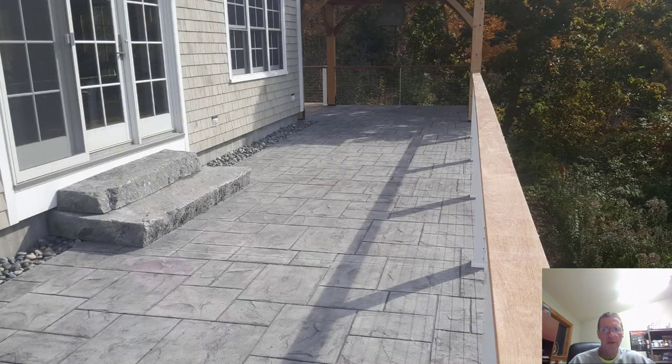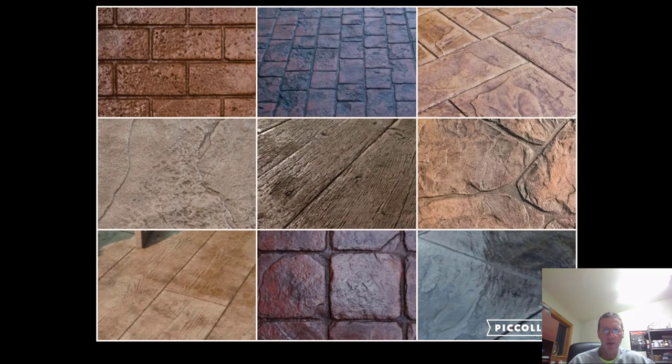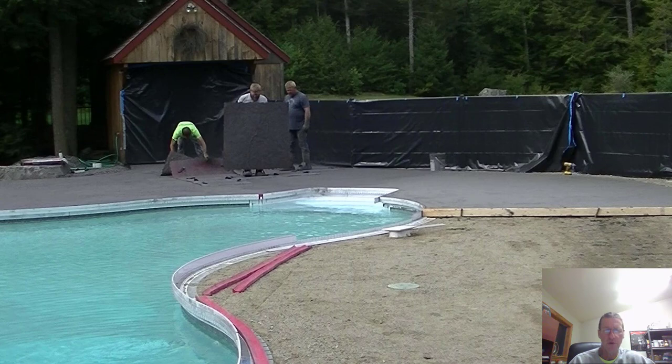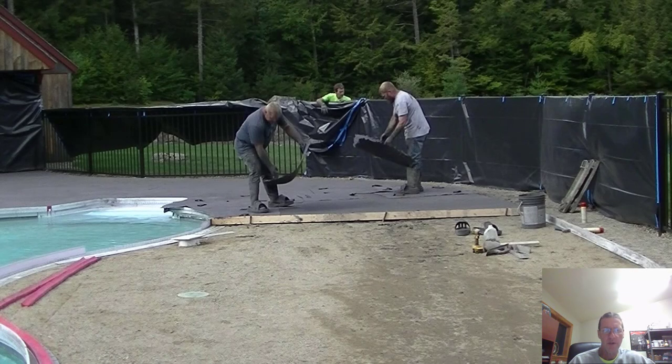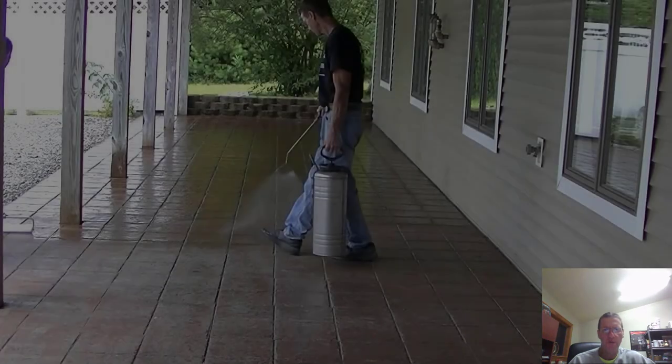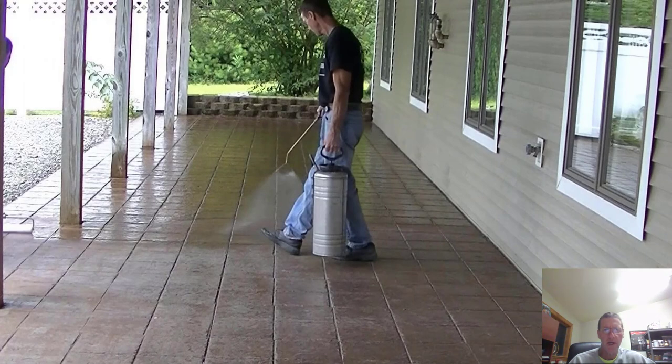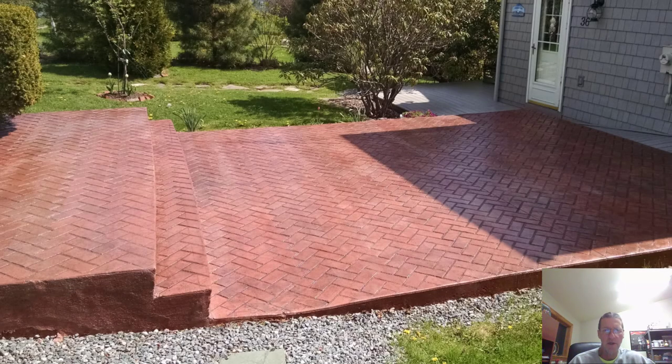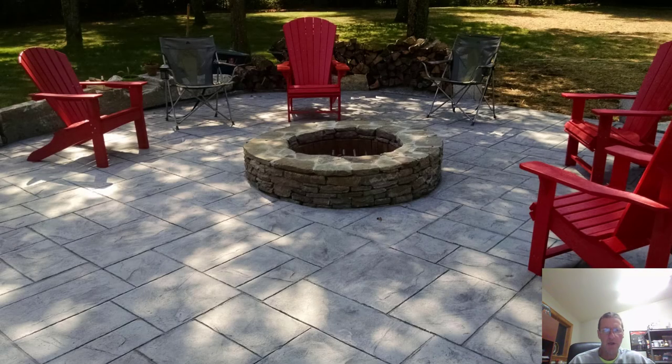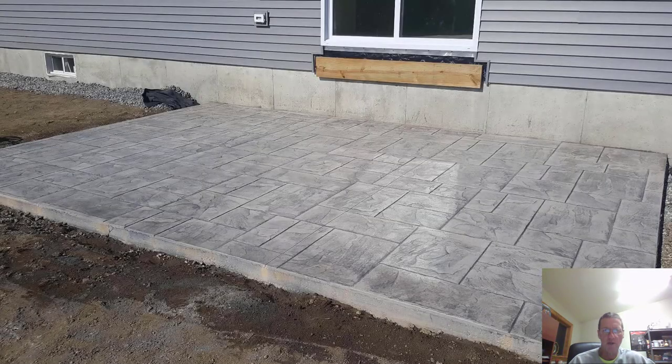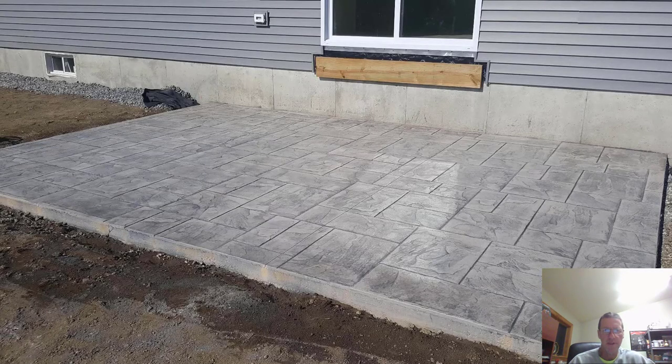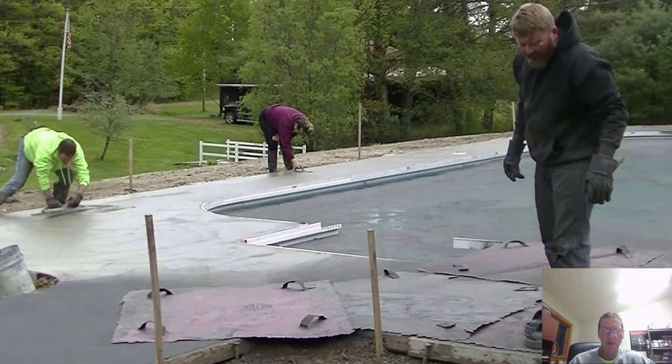We do a ton of stamp concrete - those right there are our most popular patterns. We stamp concrete around pool decks, patios, driveways, walkways, just about anything. In order for you guys to learn how to do this right, you kind of do need a teacher, a mentor, so you don't make mistakes. It's pretty easy to make a mistake when you're stamping concrete, and those mistakes can be really costly to fix, so starting off on the right foot is always important.